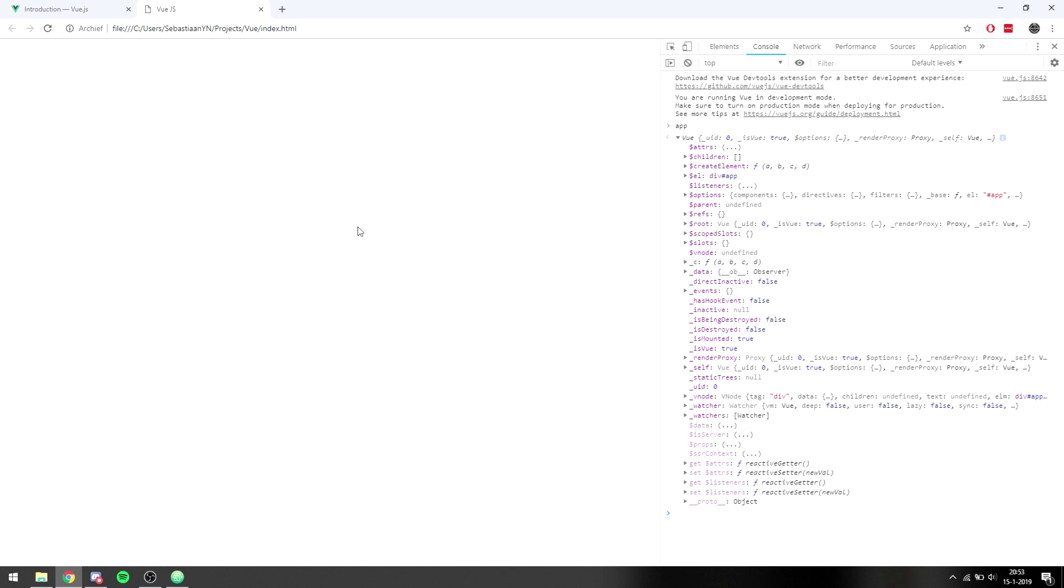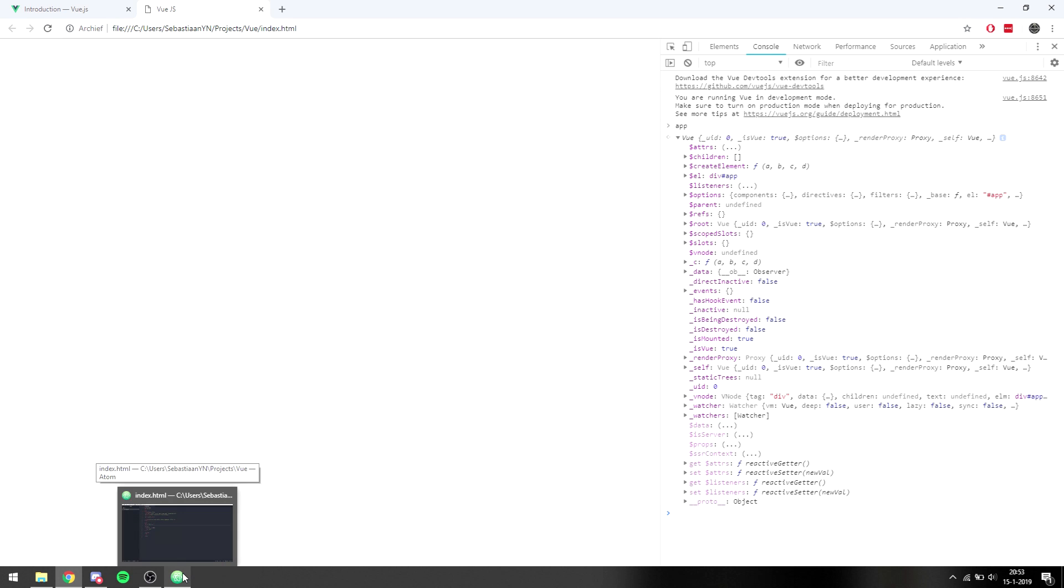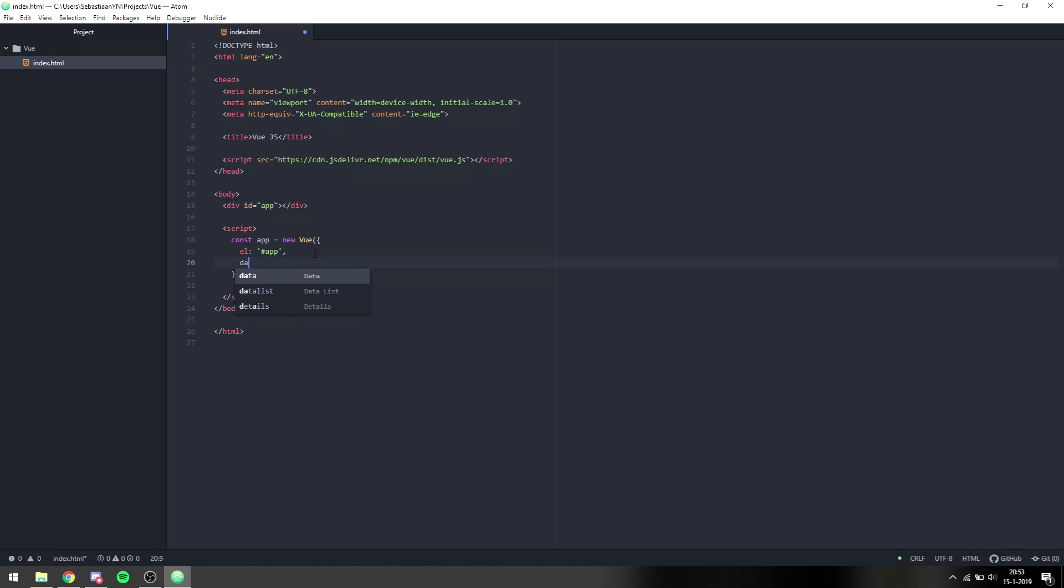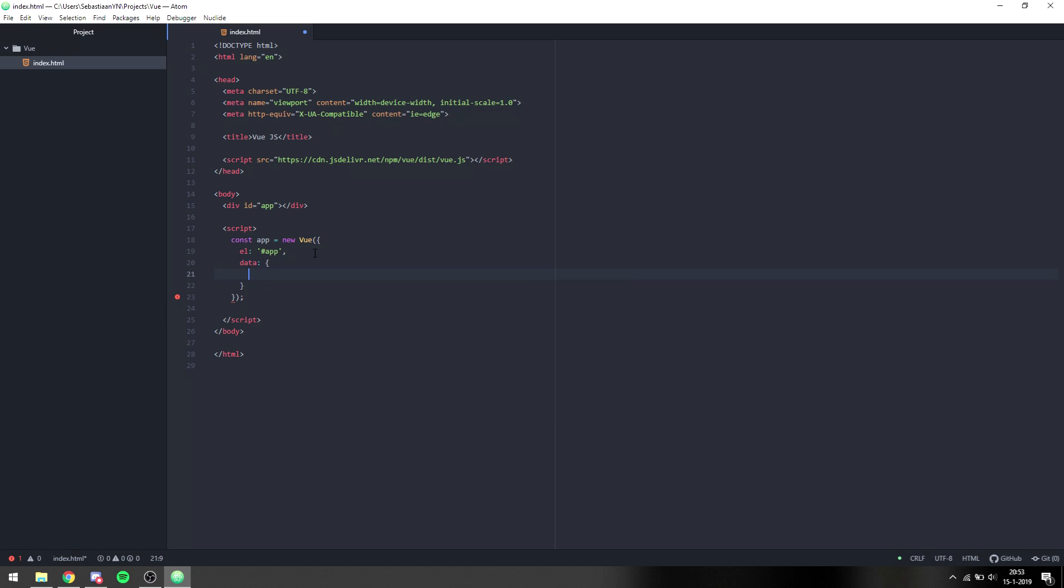So what can we do with Vue? There's other things that you can do to make development really easy, there's a lot of cool things but the main first step that we can take is logging hello world or putting hello world up into the application. So what we can do under element, we can say data and then create an object and this is all global data that the Vue application will hold. So we can say a message with the content of hello world.